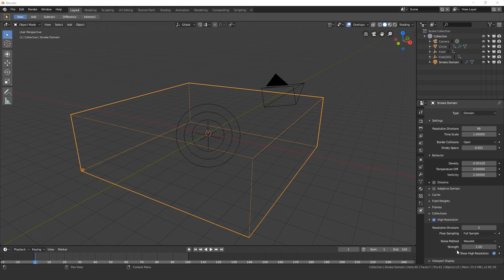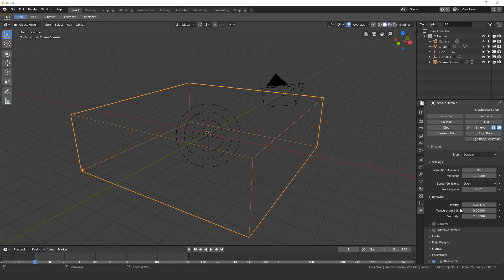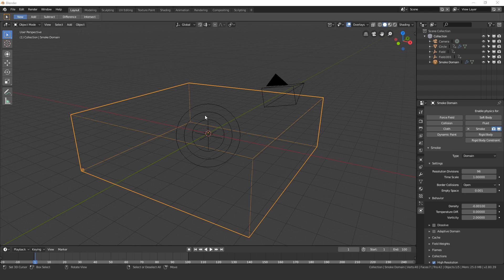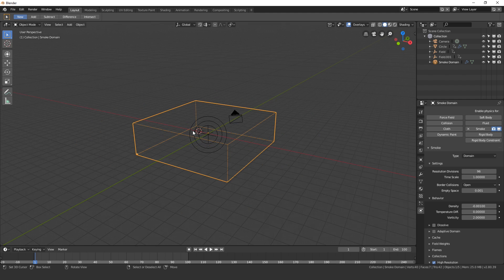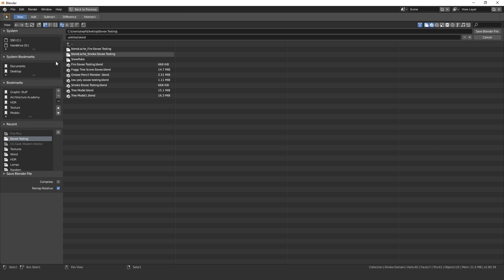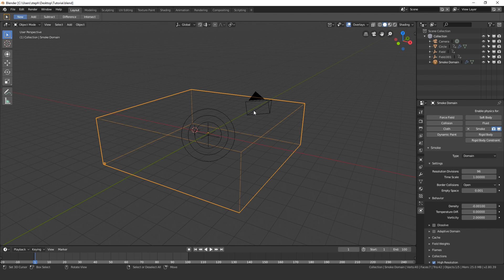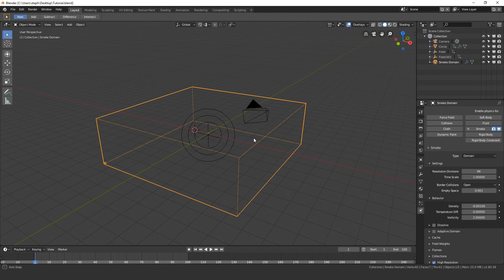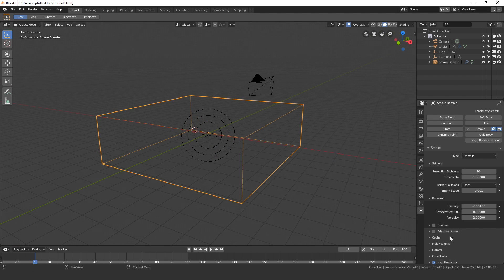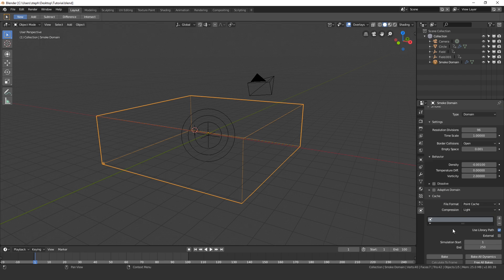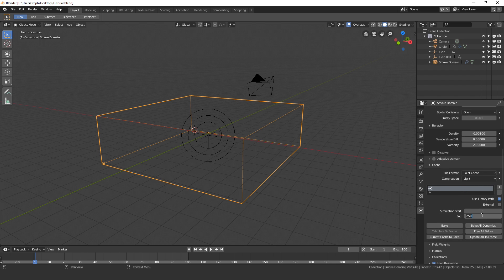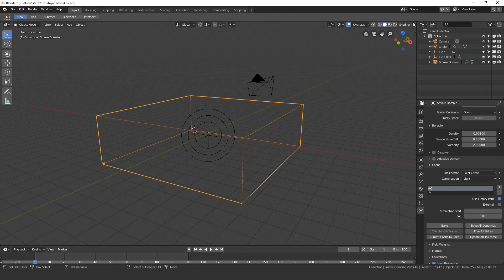So everything else I think is good to go. Let's save our project because the beta is a little bit unstable. I'm just going to press Control S, save it to my desktop and call it tutorial. We are good to go. Open up the cache settings, we can set the end frame of our cache to 100. Actually, before we bake let's set up the material because Blender will slow down quite a bit once we've done the baking.